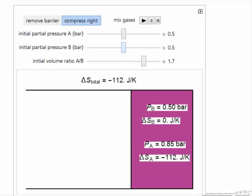You can try various conditions to better understand where this entropy of mixing term really comes from. It relates to the change in the partial pressure.